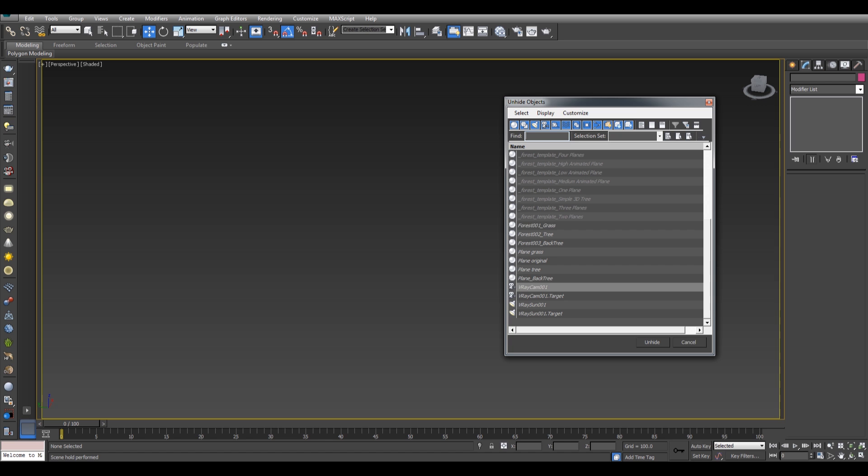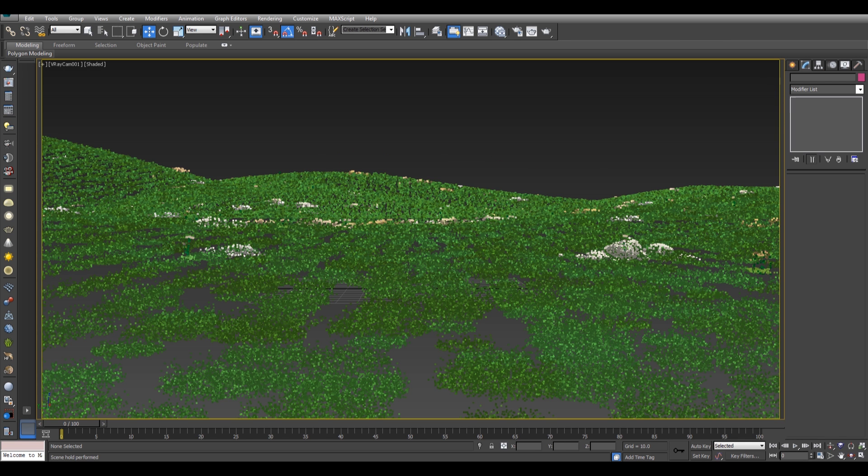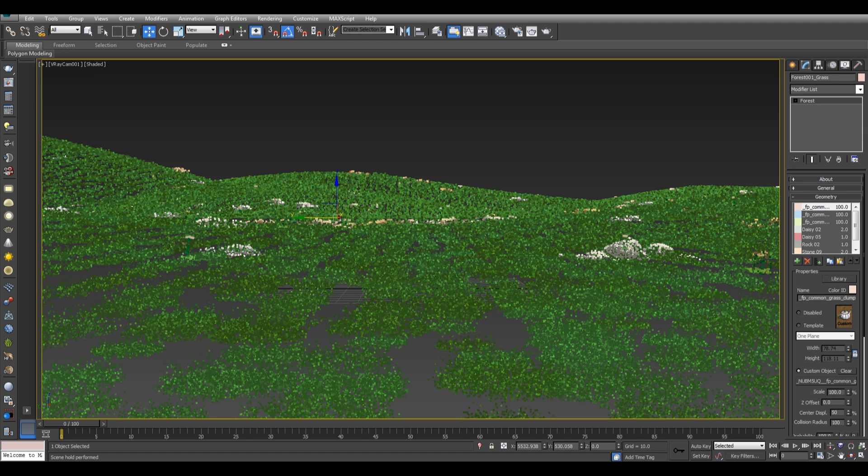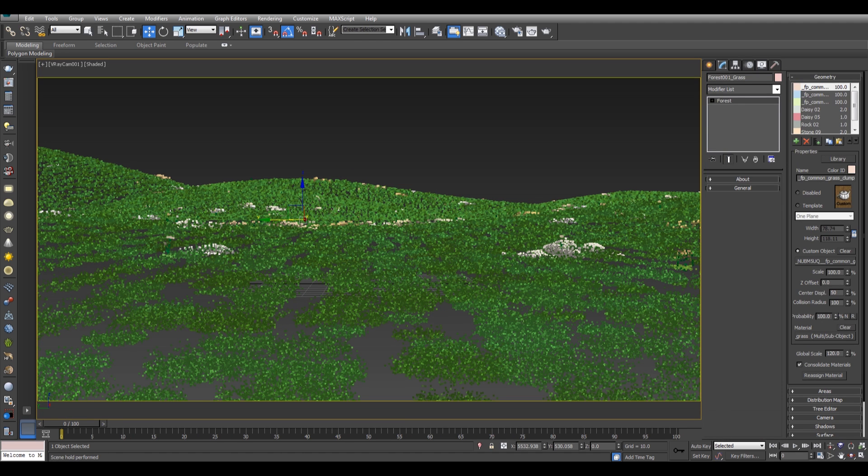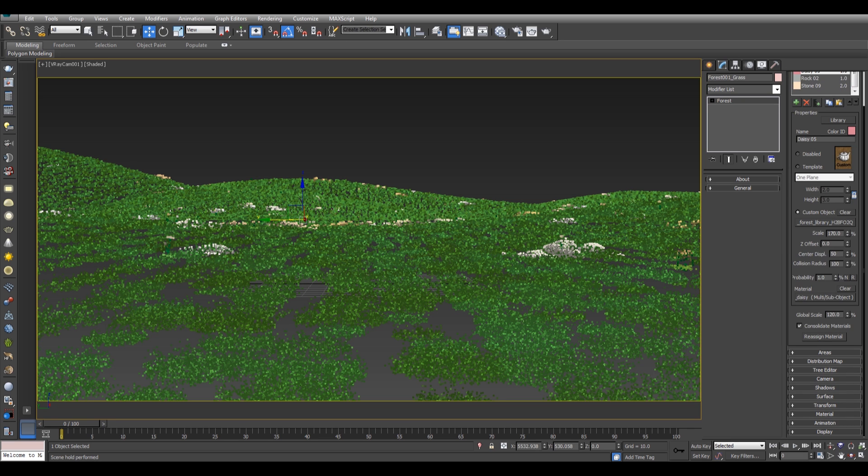Let's see our Forest Pack. This is the grass which I'm using where I have multiple geometries with a global scale of 120. It depends on your scene scale.